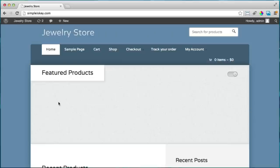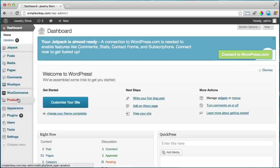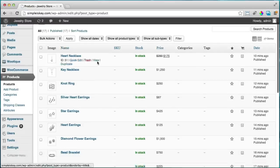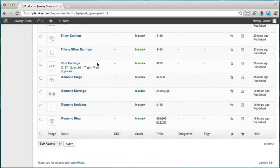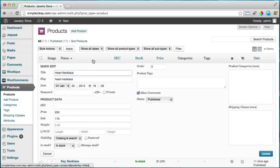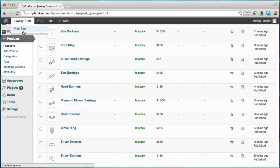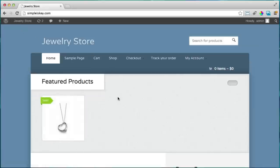Now let's add featured products to the slider area. Go to the dashboard, click on Products, and hover over a product and click Quick Edit. Check the Featured checkbox and click Update. Refresh the site — now we have one item that's featured in the slider. Let's feature a total of eight products.